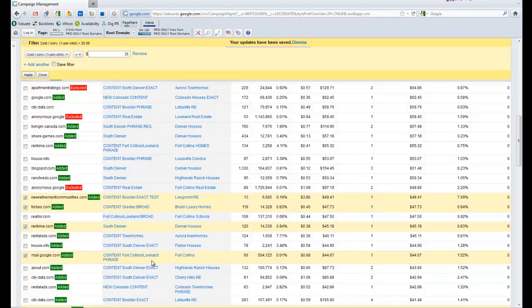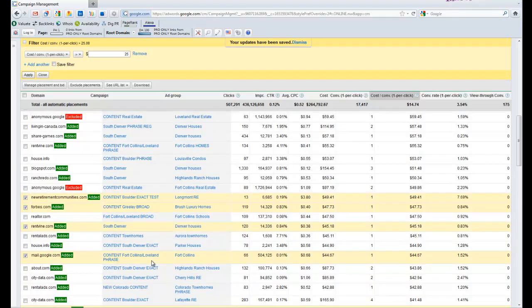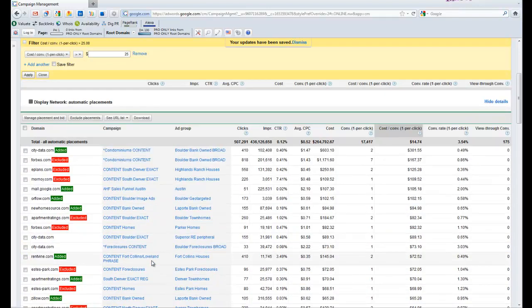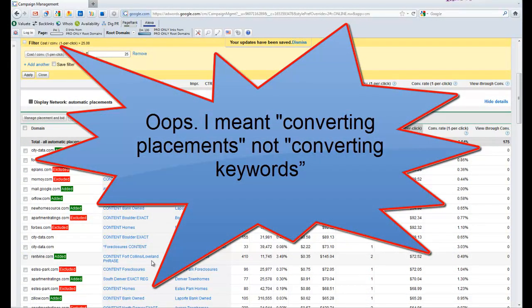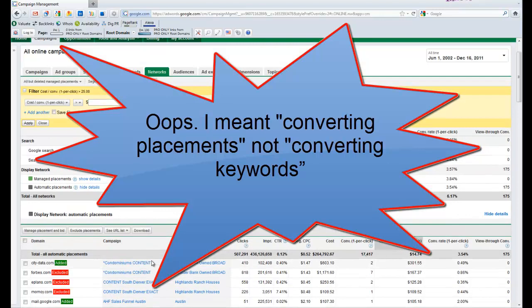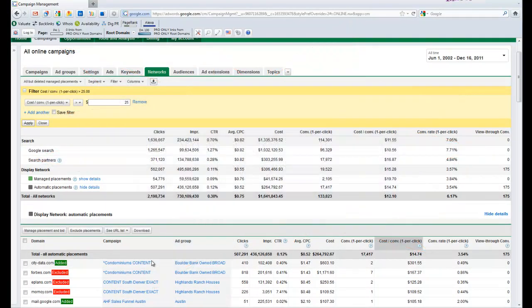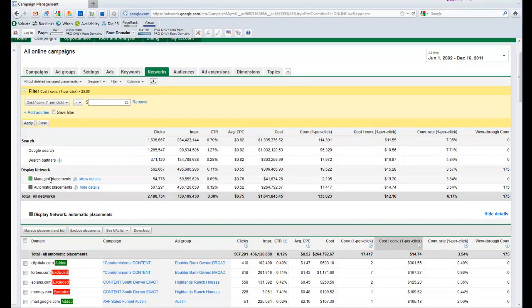And I've now taken and promoted all of my converting keywords but poorly converting keywords and I've moved them up. So from now on those keywords will not show up in automatic placements, they'll show up in managed placements. I've dropped the bids on what they were and I will continue to monitor those through a simple bid management process down the road, and I'm going to have far better control over what I had before.